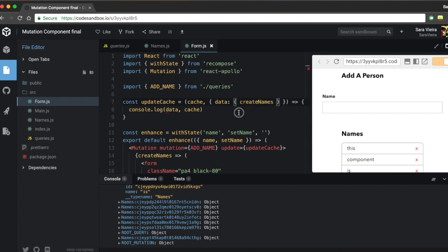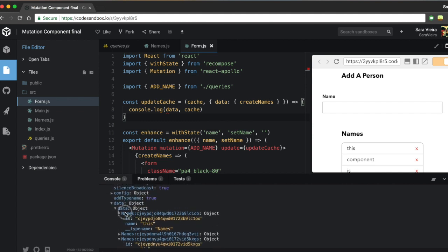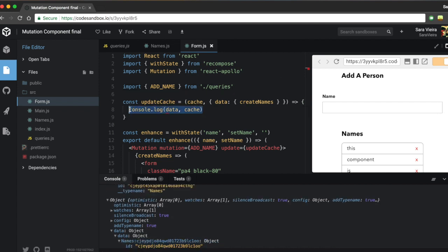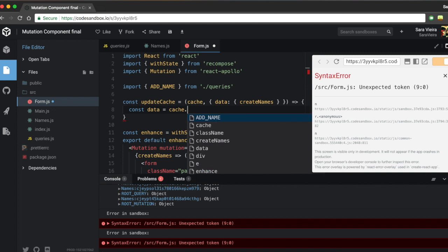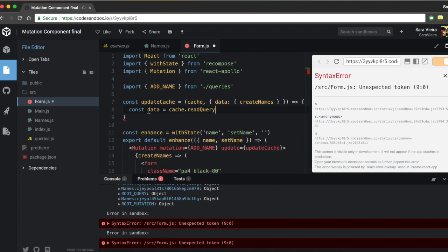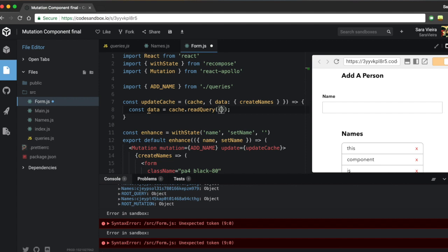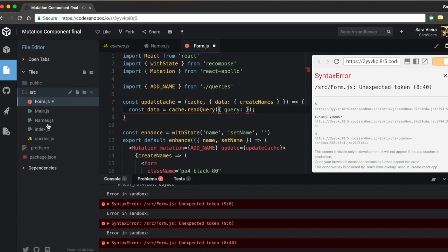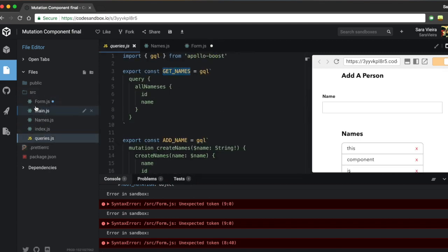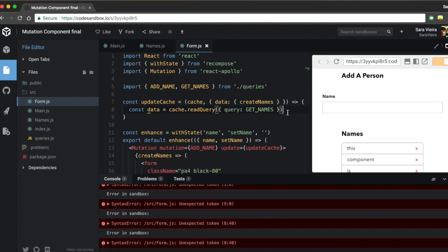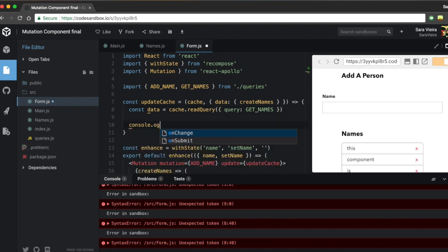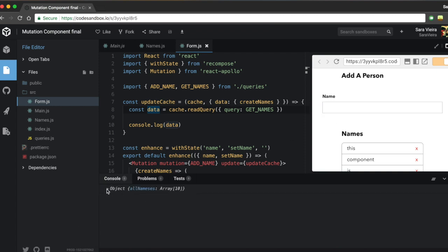We want to read all current names from the cache. Apollo gives us cache.readQuery for this — we call it with the query option set to our getNames query. I'll console.log the result to confirm: when I type something and hit Enter, we get back an array under allNames containing all the existing names.